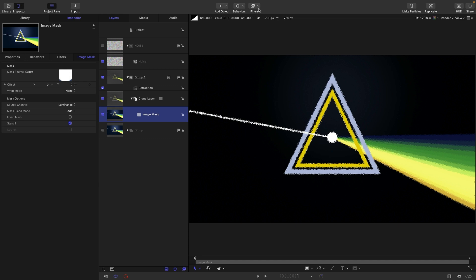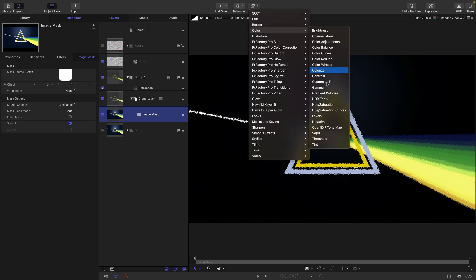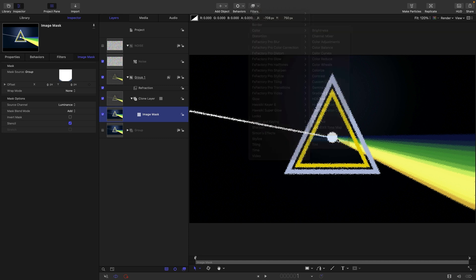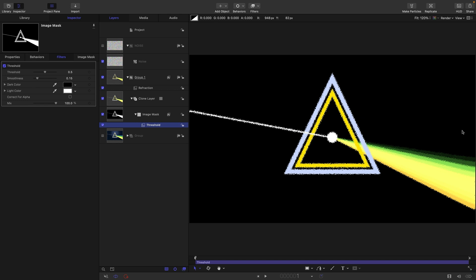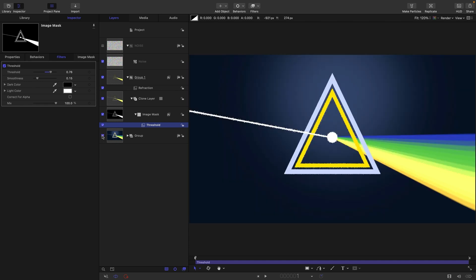Then to that image mask, I'm going to add color and threshold. You can see a change there already. As I adjust that threshold value, only the brighter areas are affected by this refraction. We can turn our original group back on to see the composite we've created.